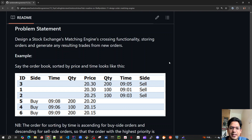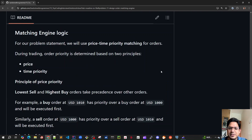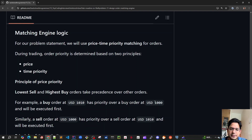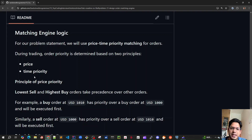Just to revise a bit about price-time priority that we're going to implement: for buy orders, the highest price buy order will get the higher priority. If there are two buy orders having the same price, the order which arrived earlier will be given higher priority. For sell orders it's the opposite — the sell order with the lowest price gets the highest priority, and if two sell orders have the same price, whichever arrived earlier gets higher priority.